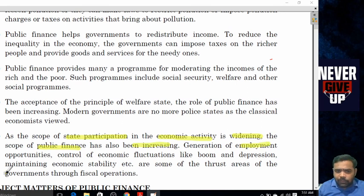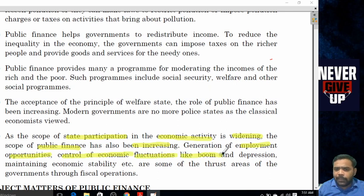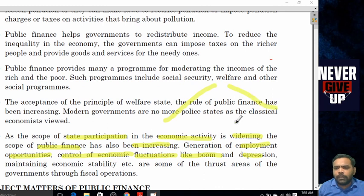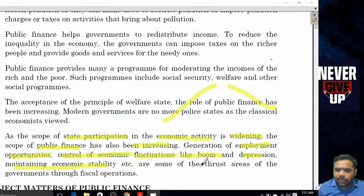Generation of employment opportunities, control of economic fluctuations like boom and depression, and maintaining economic stability are some of the thrust areas of the government through its financing operations.